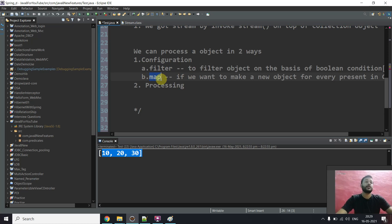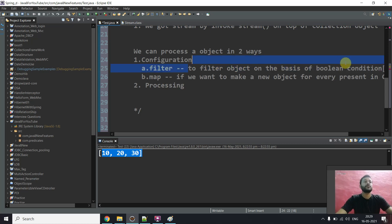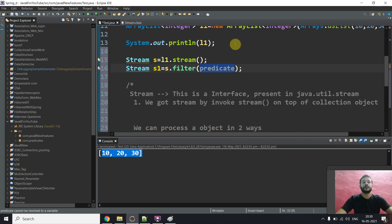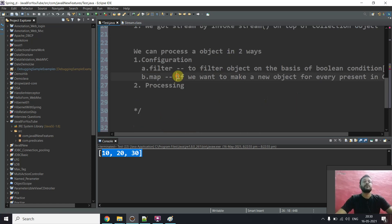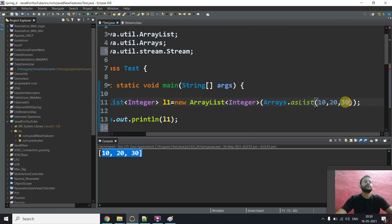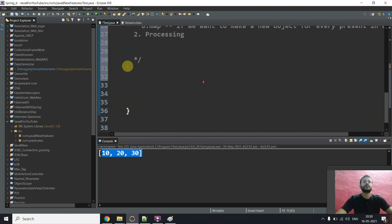The second configuration method is map. We use map when we want to make a new object for every object present in the collection or stream. For example, suppose you have an ArrayList with 10, 20, 30 and you want to add 10 to each and every value — you would go for map. I know this is a bit tricky right now, but when we go for actual implementation everything will be clear.